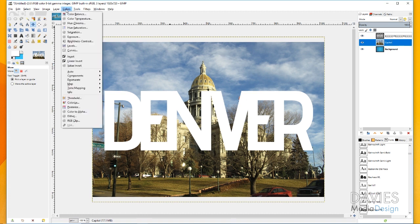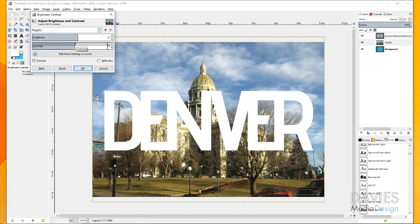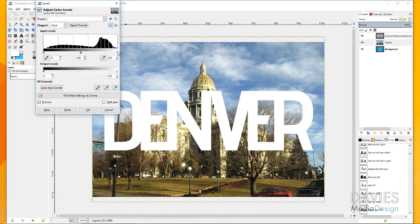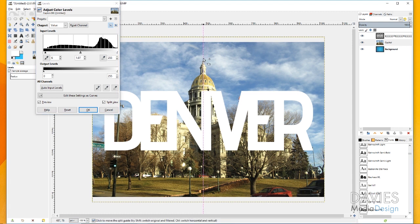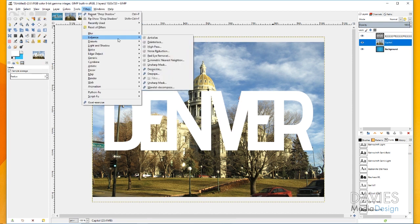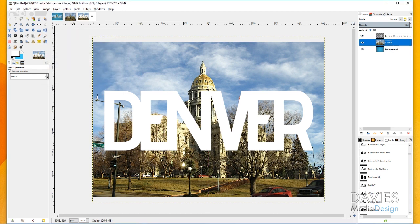To color-correct, I'll go to Colors and increase the brightness and contrast — it's already a pretty good photo so we don't need to do too much, but I want it to stand out a little better. You can also adjust the levels a bit if needed. You can hit the split view checkbox to see before and after. Finally, go to Filters > Enhance > Unsharp Mask to sharpen the image a little bit. Click OK.